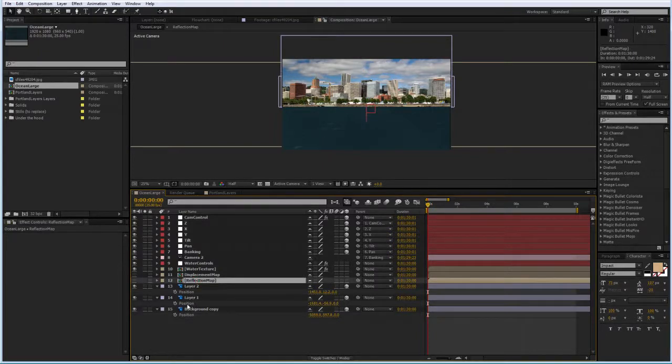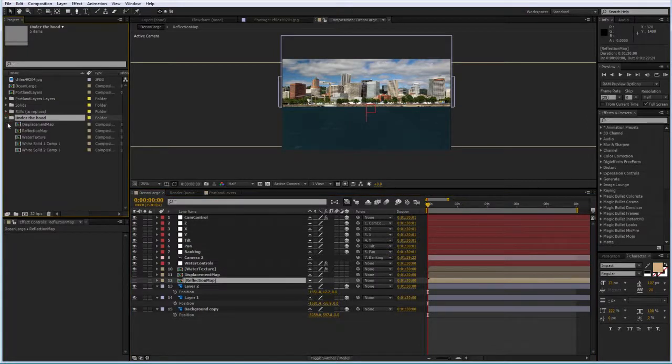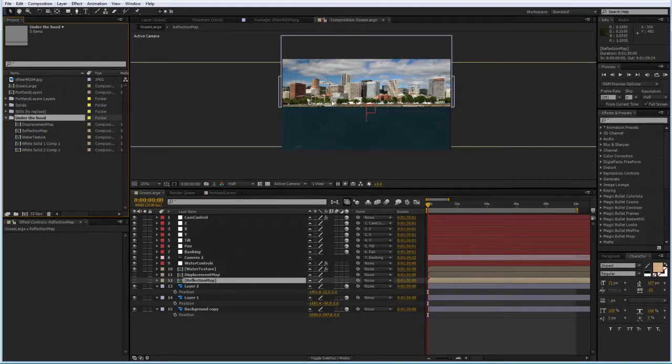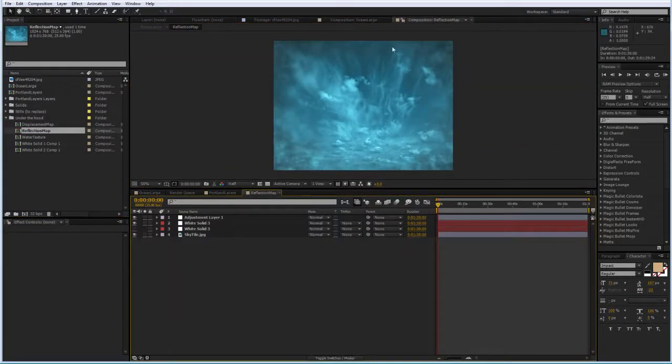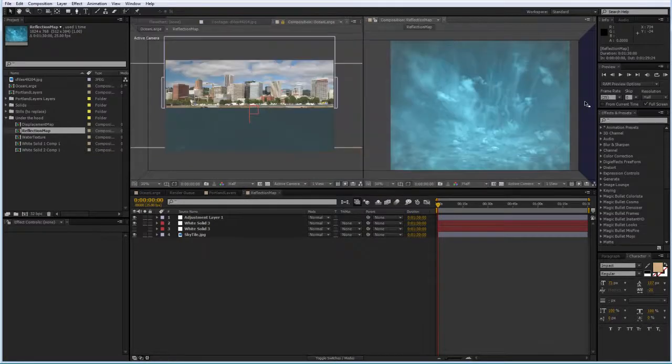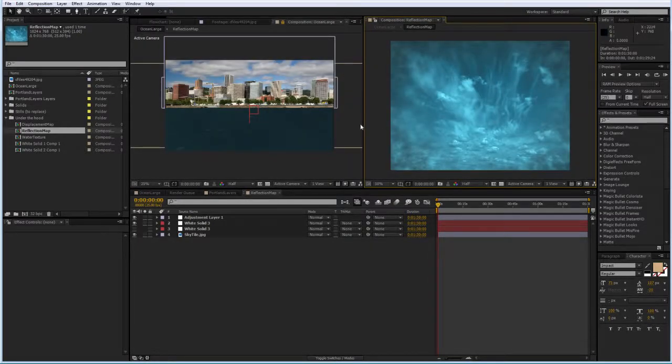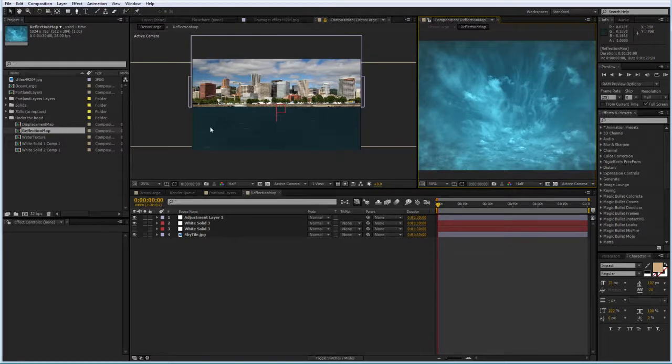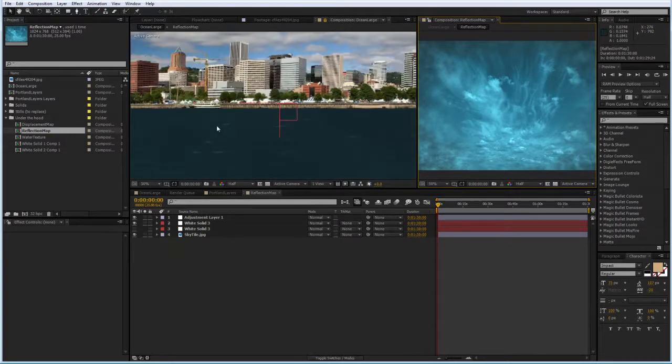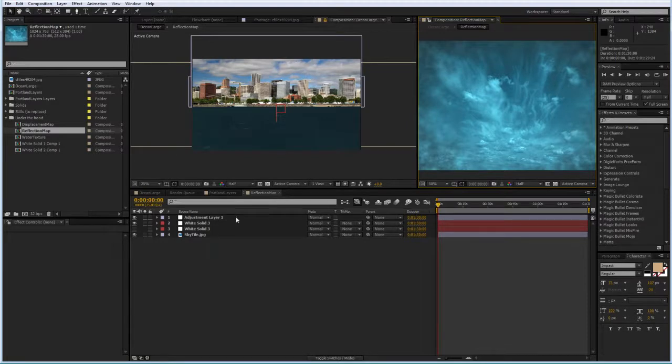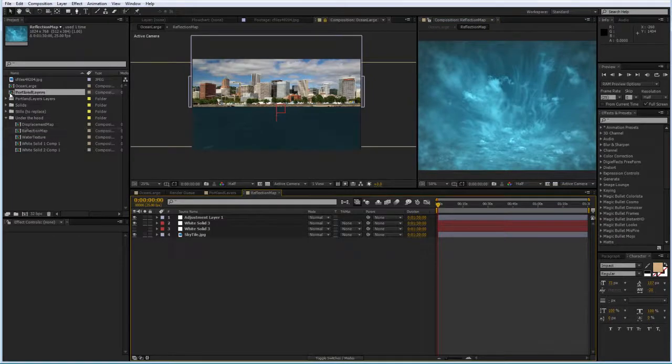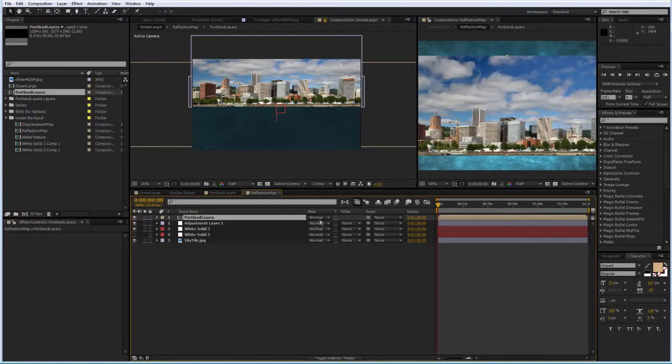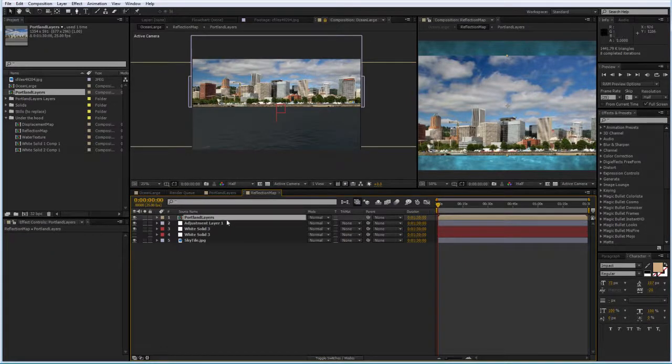Now, if you click the hide shy layers switch, then you will see I have a reflection map comp in here, which you will also find in the bin under the hood in the project window. And in order to work on that and see the changes in my main comp, I'm going to lock the composition. I'm going to double click on the reflection map, take this new comp preview window and drag it to the side. Now I have two windows side by side, one in which I can see my reflection map, the other one I can see my main composition. And in this reflection map comp, I will bring in my Portland layers comp, just drop it right on top of it.